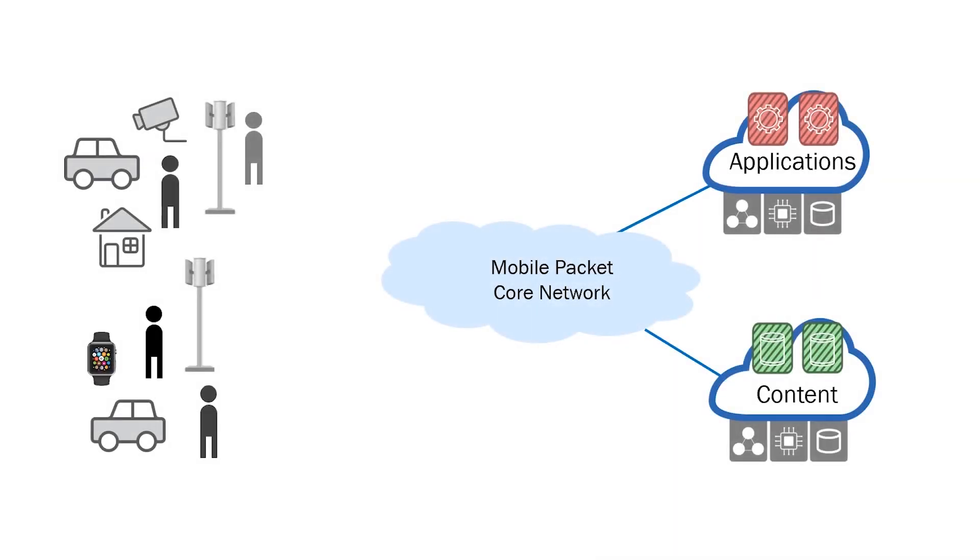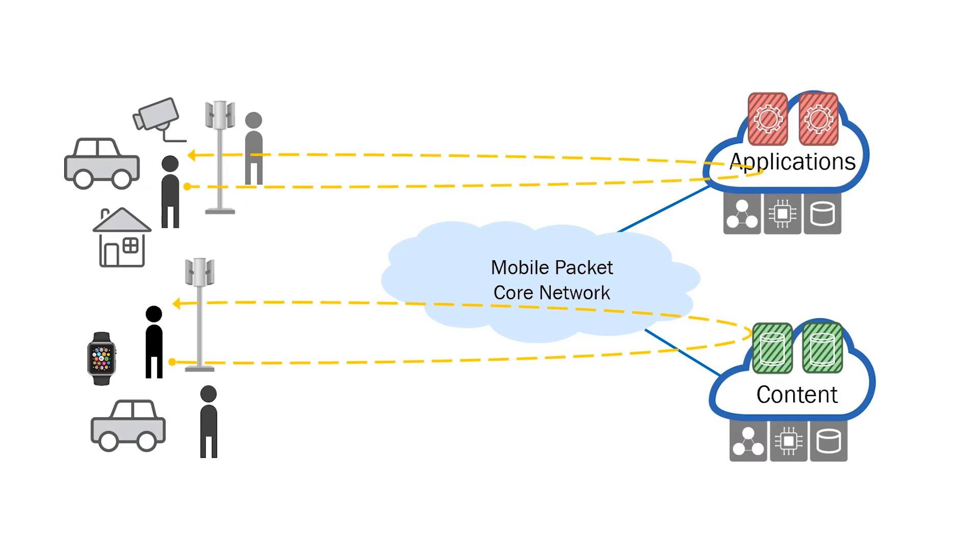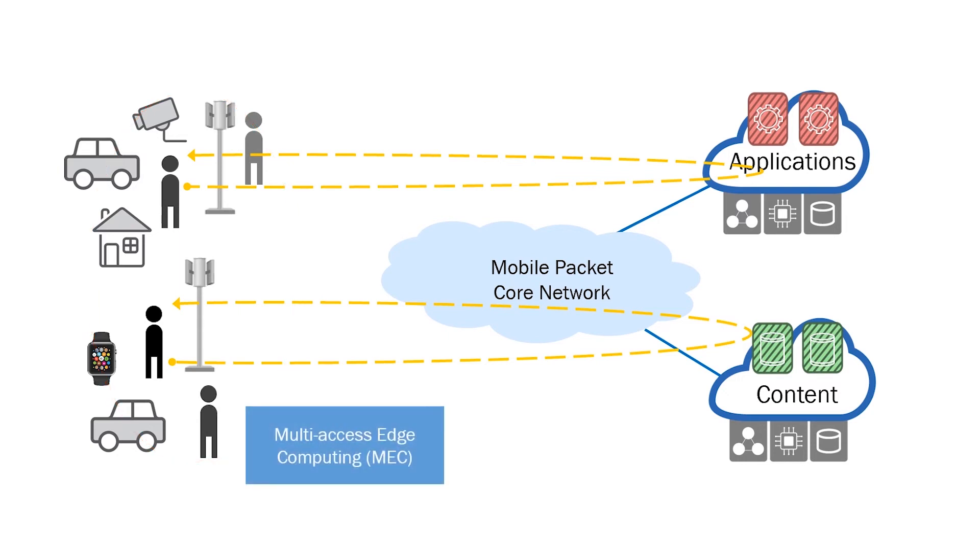Right. There is still additional latency in the network. We need a way to provide computing resources closer to the user's location to reduce the overall latency. To accomplish this, we have a multi-access edge computing solution, or MEC.